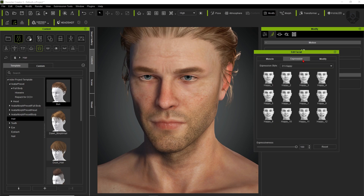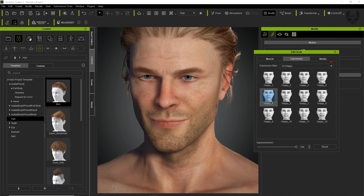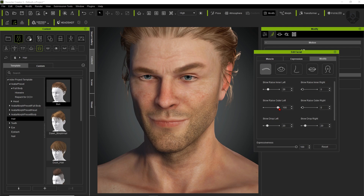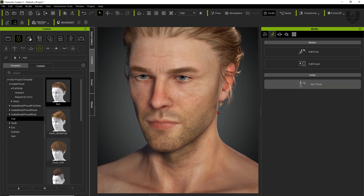There are default expressions like happy, sad, angry, disgusted, and fear — just double-click to apply them automatically. You can also modify individual parts in the modification panel: for example, adjusting the eyebrow left or right causes the eyebrows to move, and using the eye blink option makes the eyes blink. There's also a Set to T-Pose option to reset to the default T-pose.